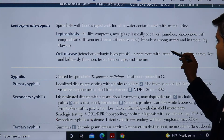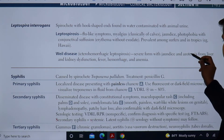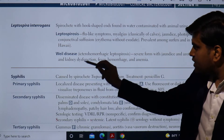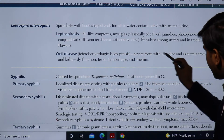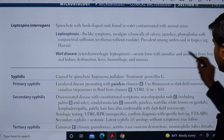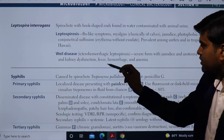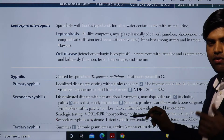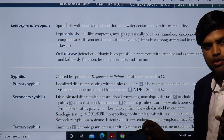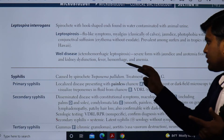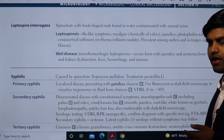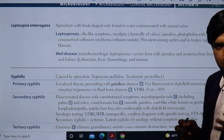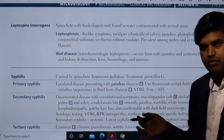Weil's disease is ictero-hemorrhagic leptospirosis — the advanced, severe form with jaundice and azotemia. Jaundice results from liver damage and azotemia from renal damage. In Weil's disease you will find jaundice and azotemia due to shutdown of the liver and kidney, along with complications like fever, hemorrhage, and anemia.